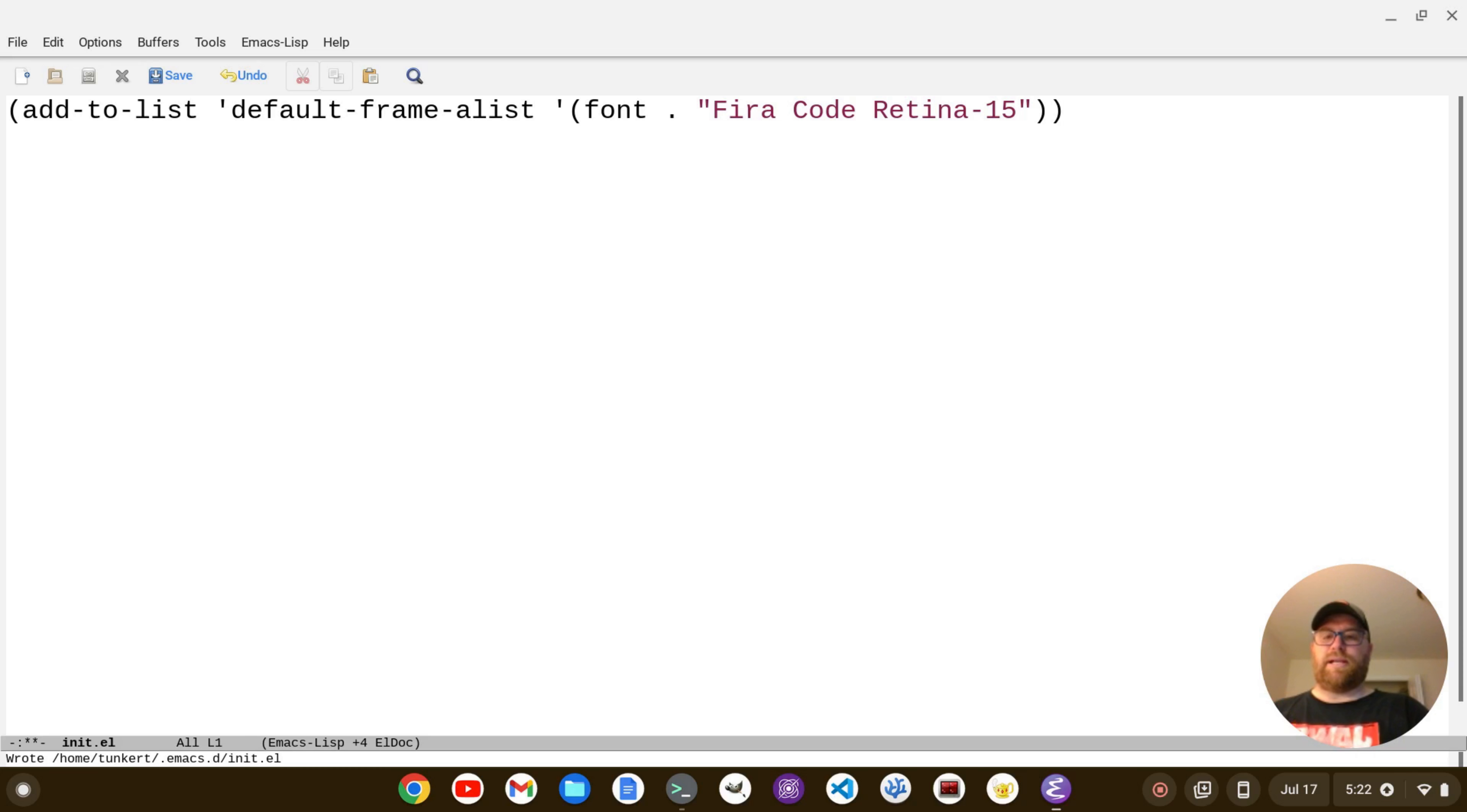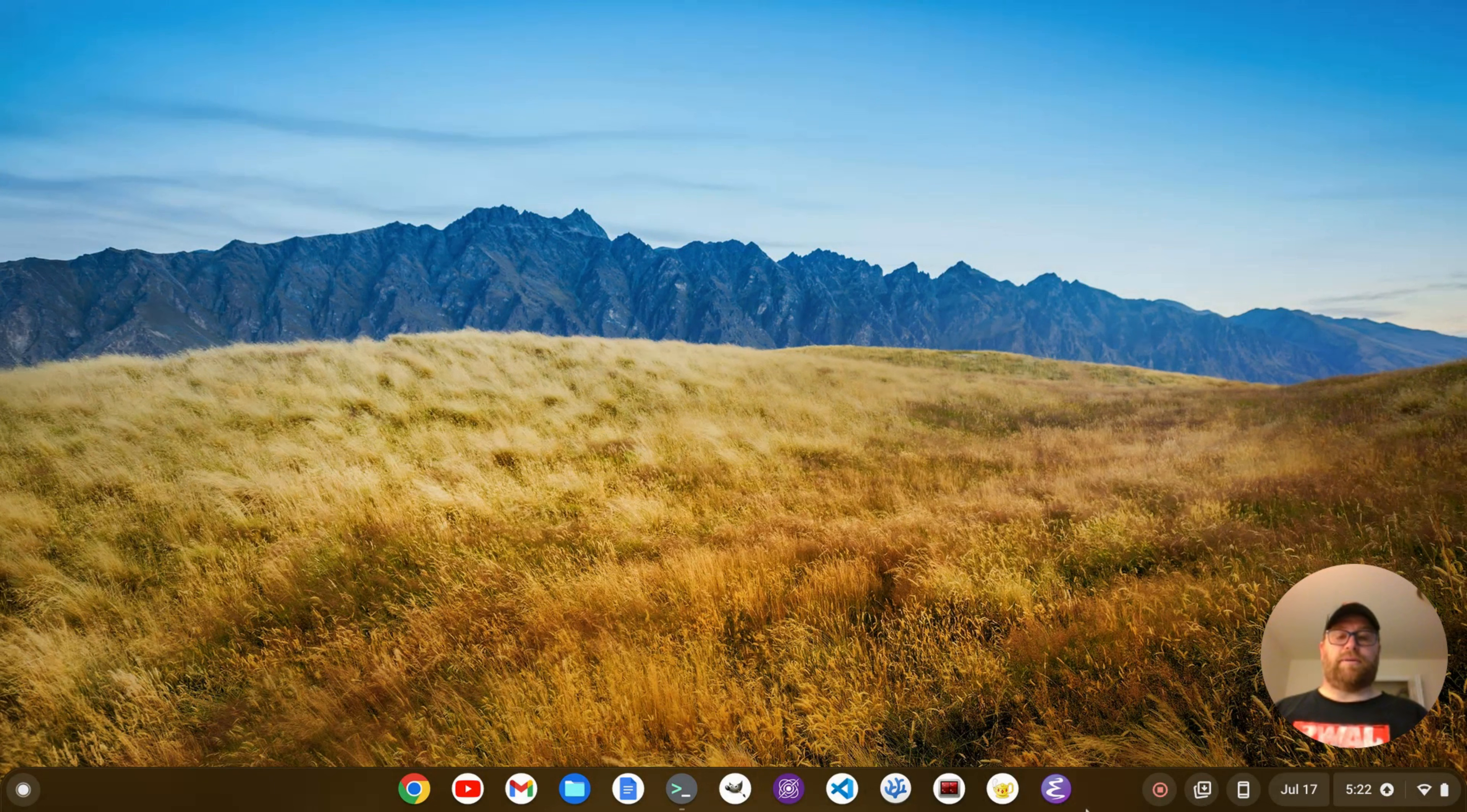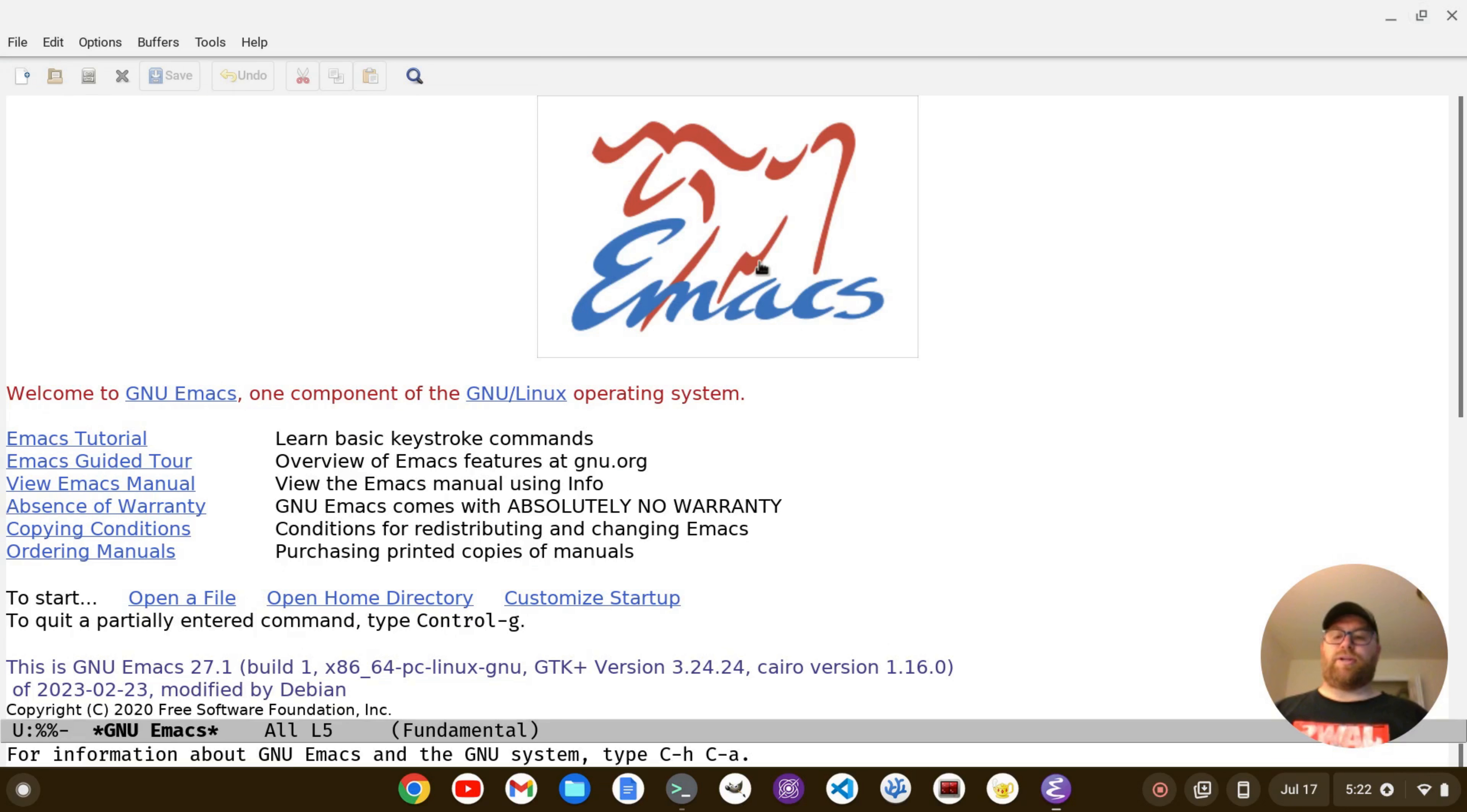So I'm going to do ctrl-x ctrl-s to save, ctrl-x ctrl-c to quit, and then let's restart it. And we can see now that it starts up a bit bigger because I have that bigger size font, I have that fira code font installed.